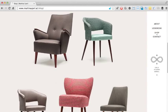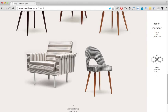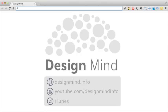That's it for this episode of Design Mind. A new episode of Design Mind is released every Monday and Thursday. Find us on the web at designmind.info. Our YouTube channel is at youtube.com slash designmindinfo. You can also find us on iTunes. We'd love it if you could leave us a review at any of these places. Until next time, happy designing!